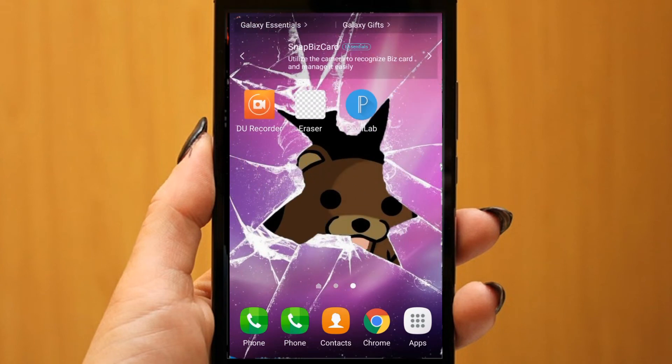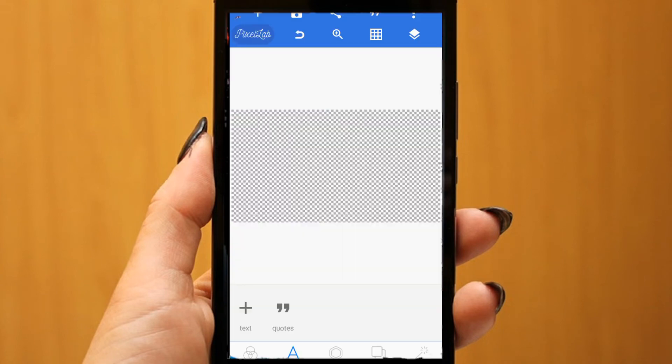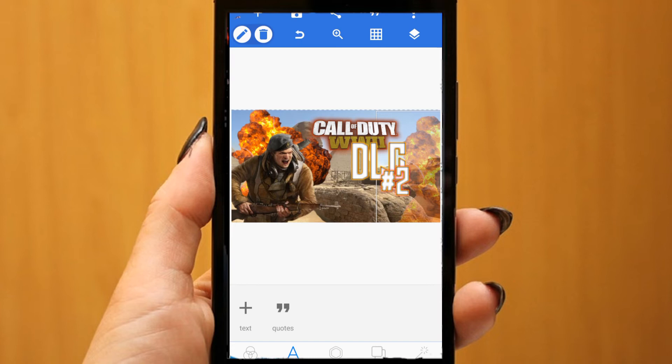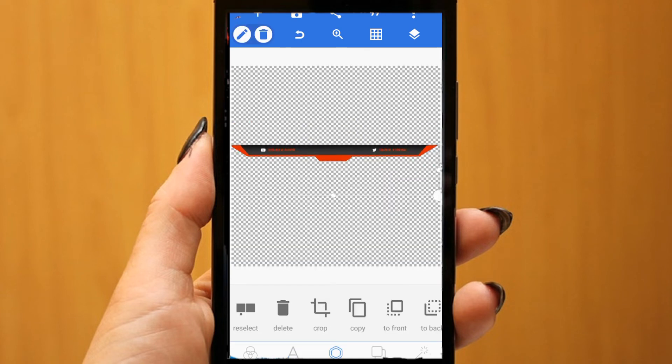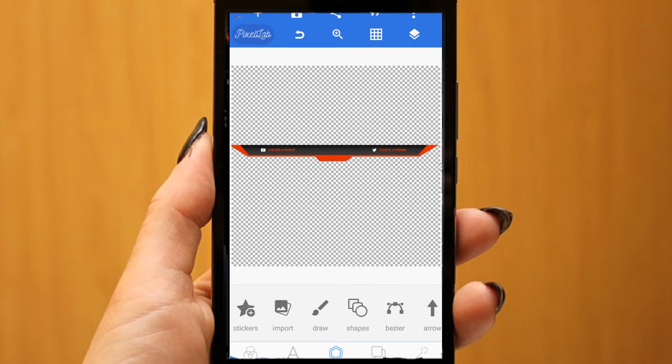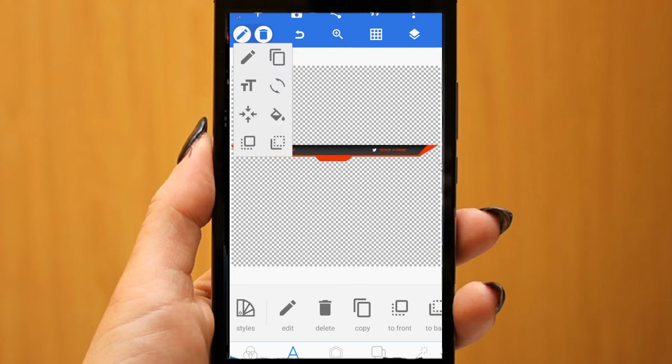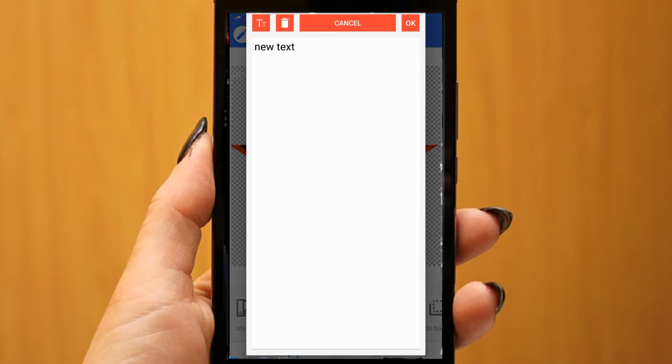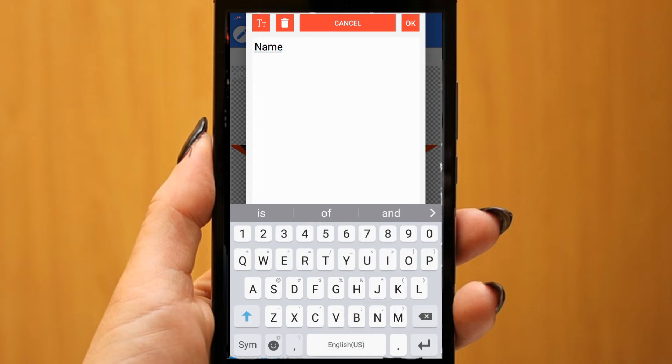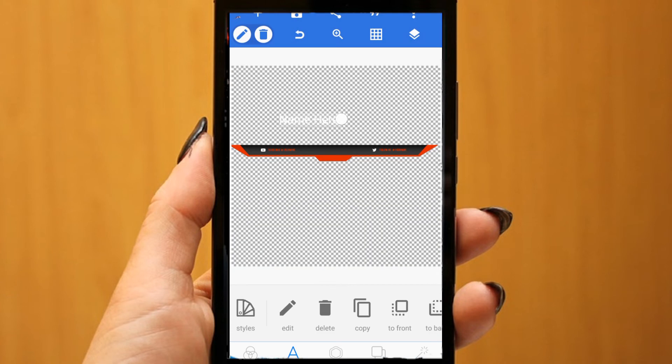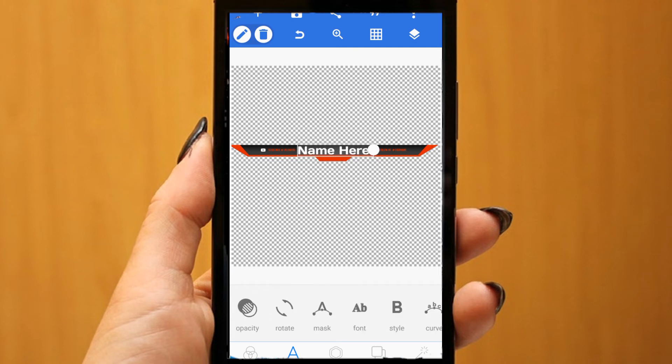Alright, after you're done removing the extras and have what you need, you're going to go home over to Pixel Lab, and this is where you're going to add your names and stuff to the overlay itself. Pixel Lab is very easy to use. There's not much explaining, so just watch the video and follow the steps.